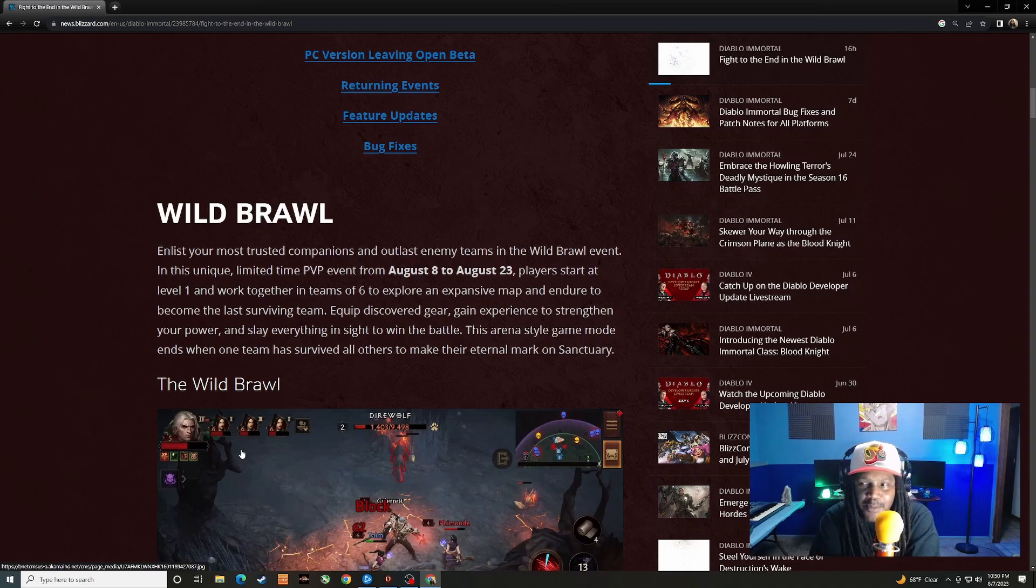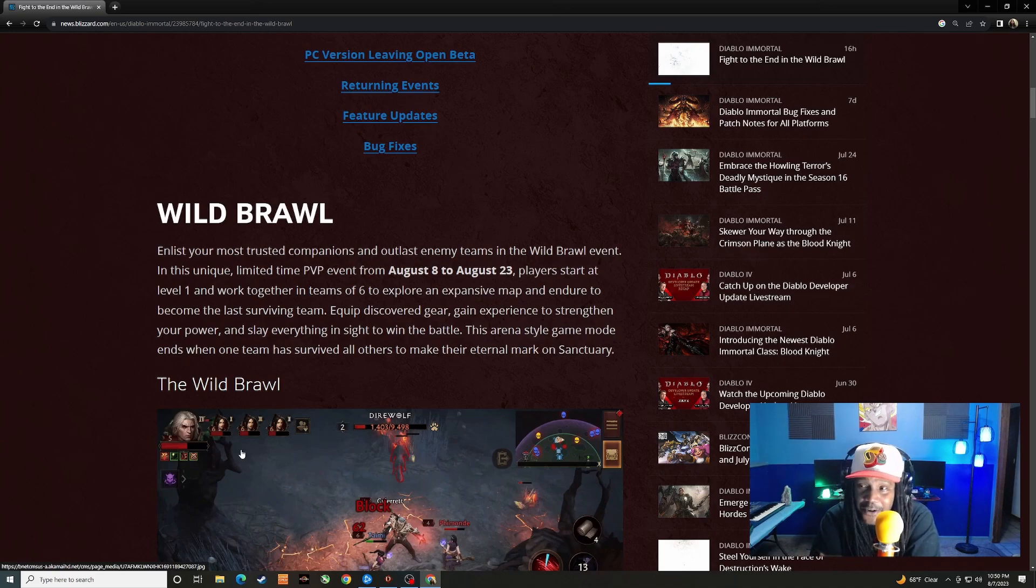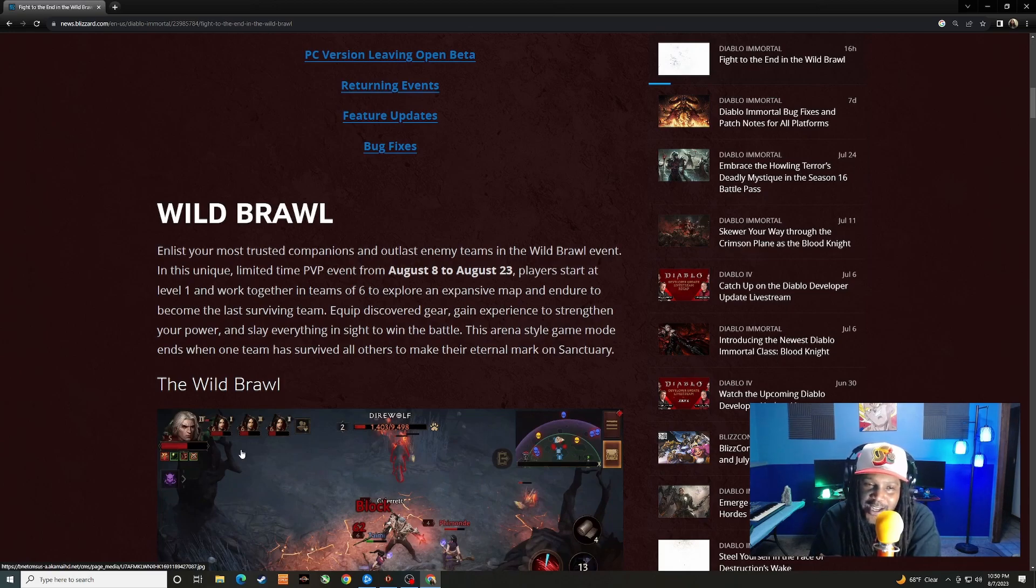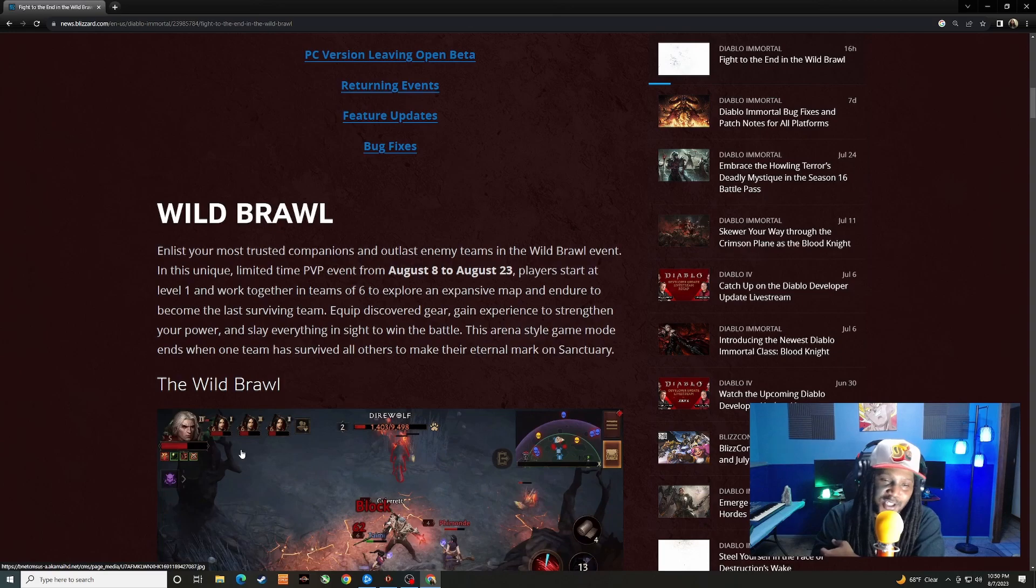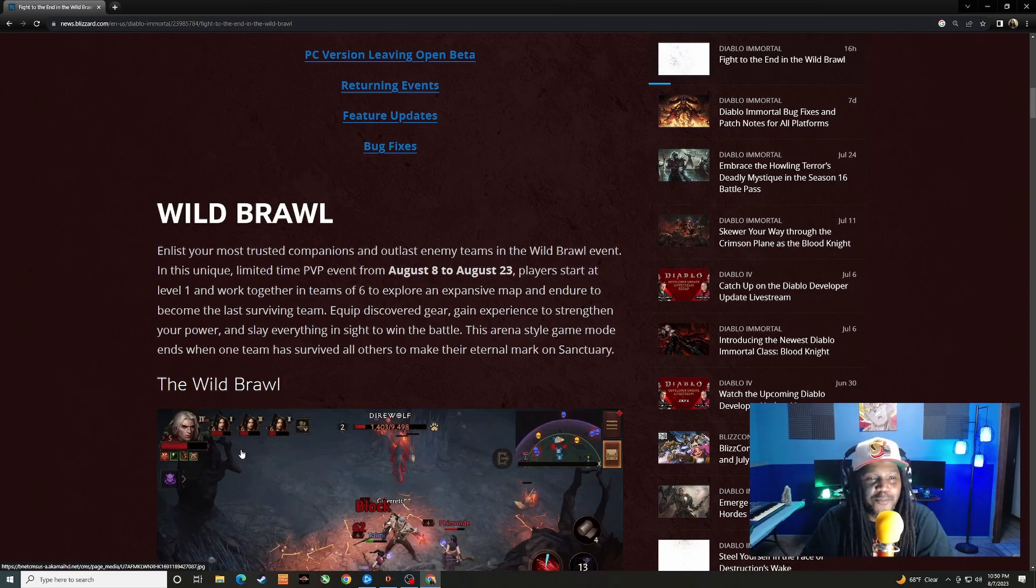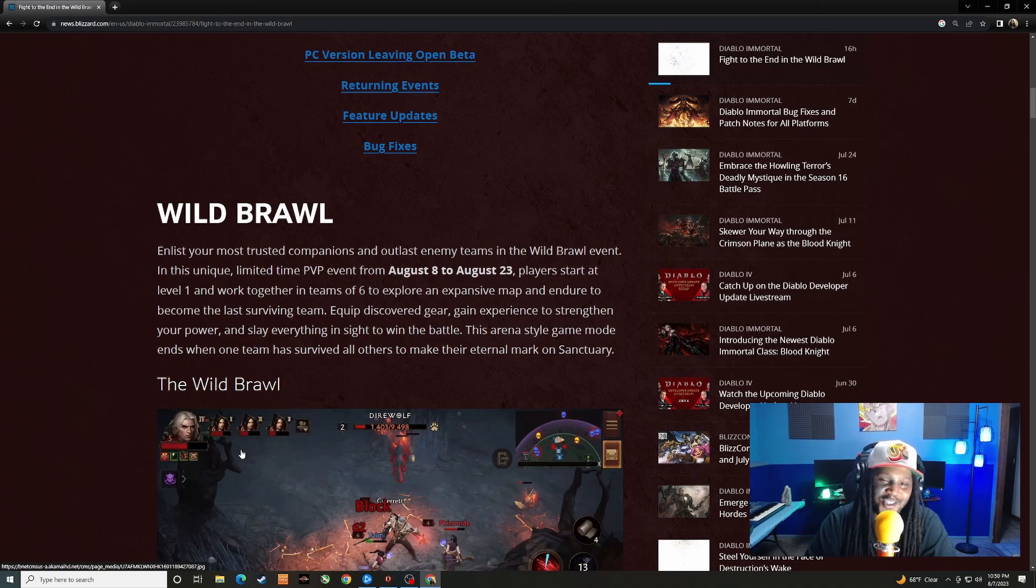I wish this PvP event, as always, was not limited. I don't know why these have to be limited events all the time, but we'll check it out. We'll be bringing it to you guys once it's live. Any questions, any comments, leave them down below for me. I appreciate you guys, thank you for the support. Y'all know what to do. I'll catch you on the next one.